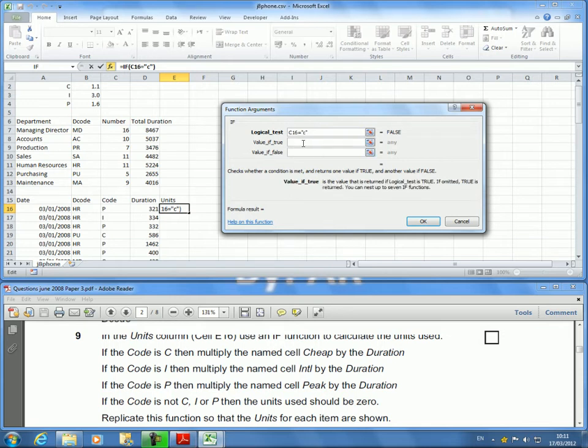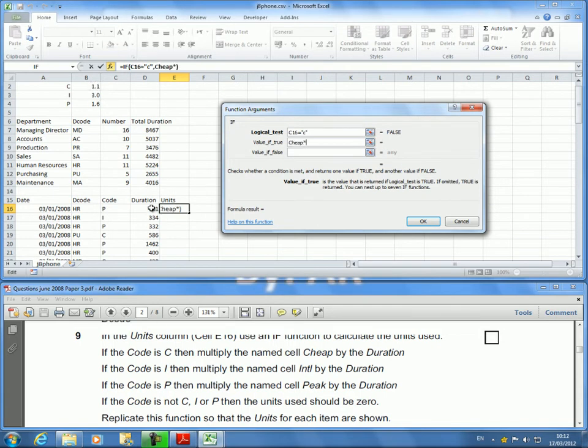Value if true: I want to multiply the named cell Cheap by Duration. Well, the named cell Cheap is there times Duration, which is here. I think this sounds easy.